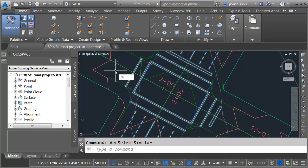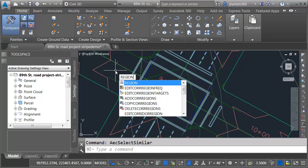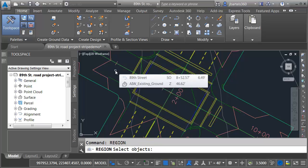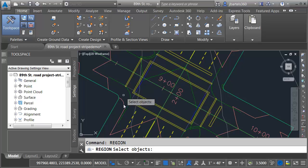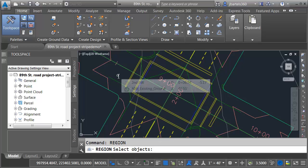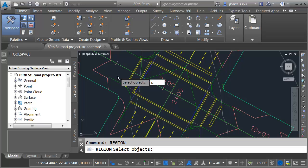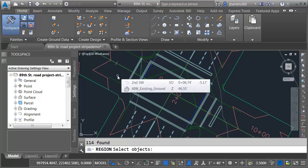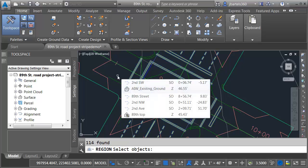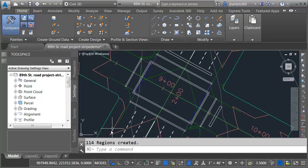And then I'm going to launch the region command. I'll press enter. And then it deselected my objects. But you can see as a part of the region command, it says select the objects to convert to region. I'm just going to hit P for previous and press enter. That will reselect my previous selection. And then I'll press enter again. And you can see it converted those into 114 regions.